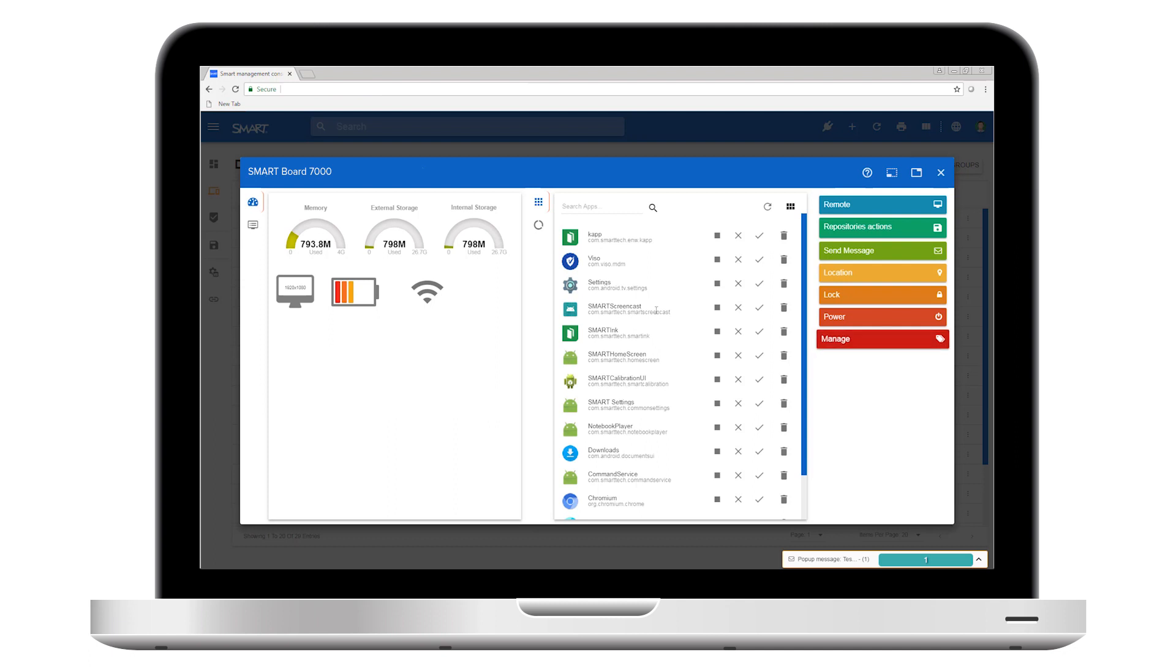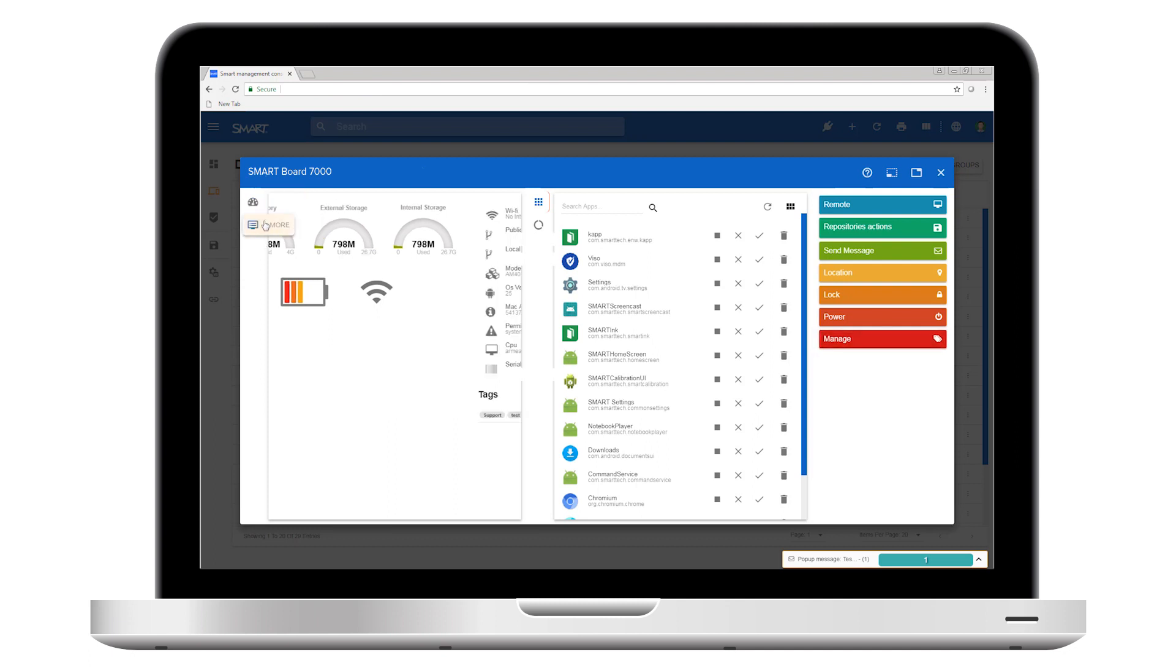The control panel also provides general information about the device, including its hardware specifications and network settings.